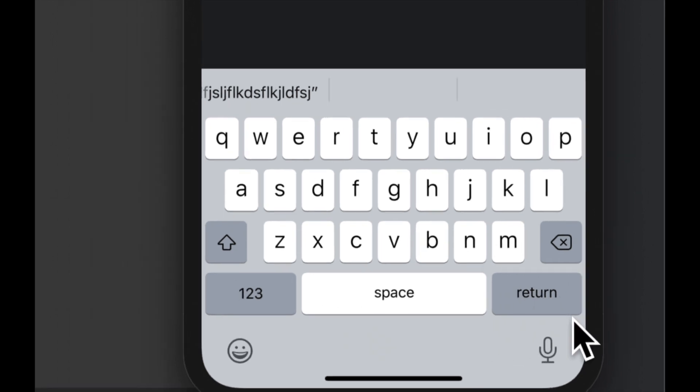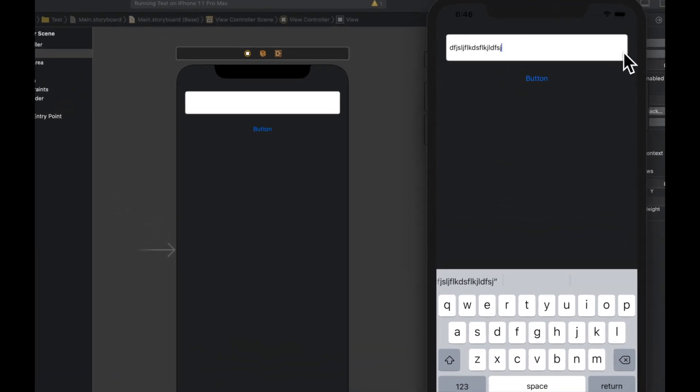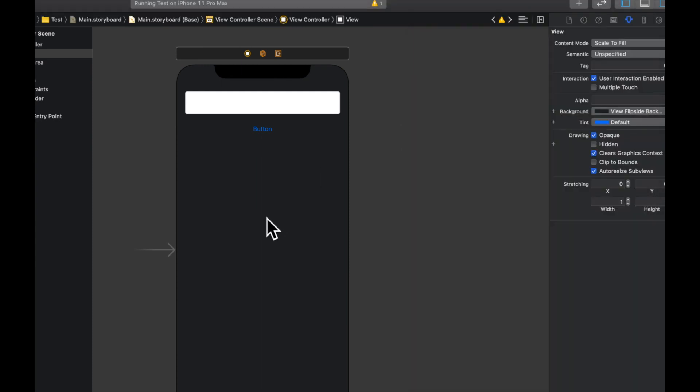And what else can we do? We can do quite a few things. Actually, we can also manipulate properties like auto capitalized words, auto correct and things like that. So let's actually do that.